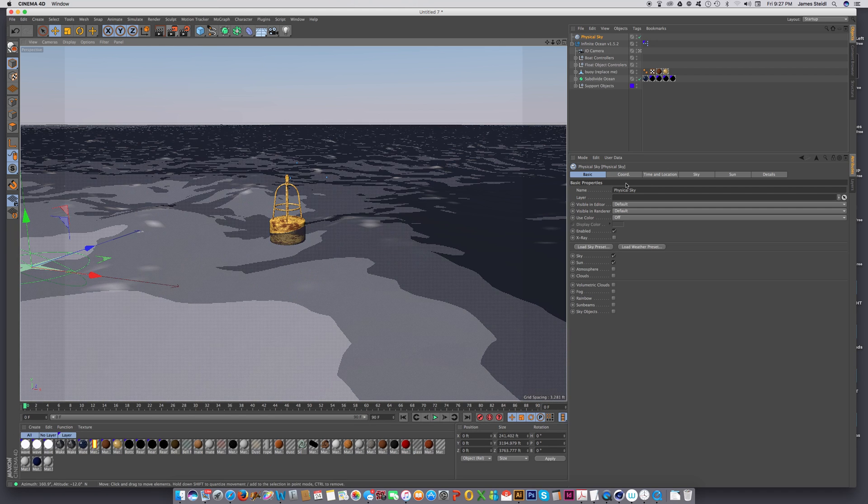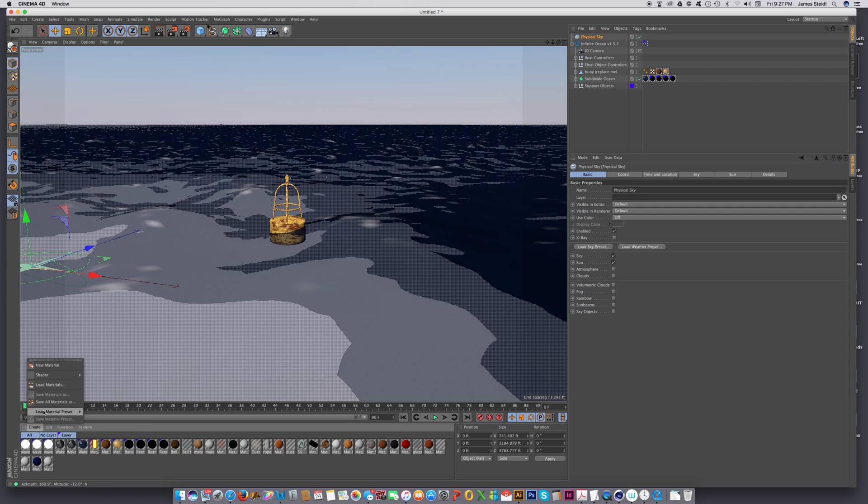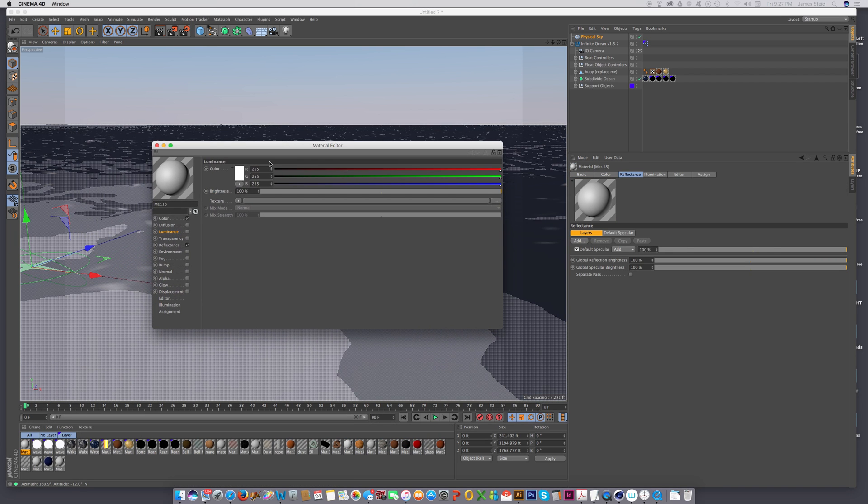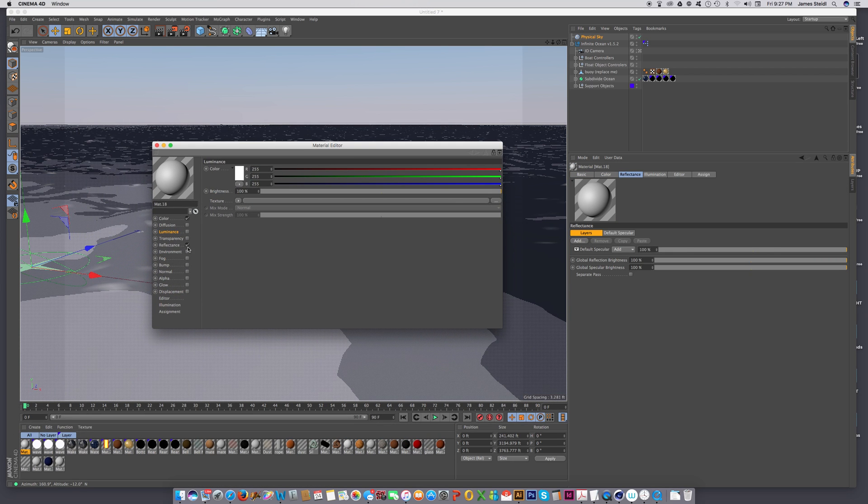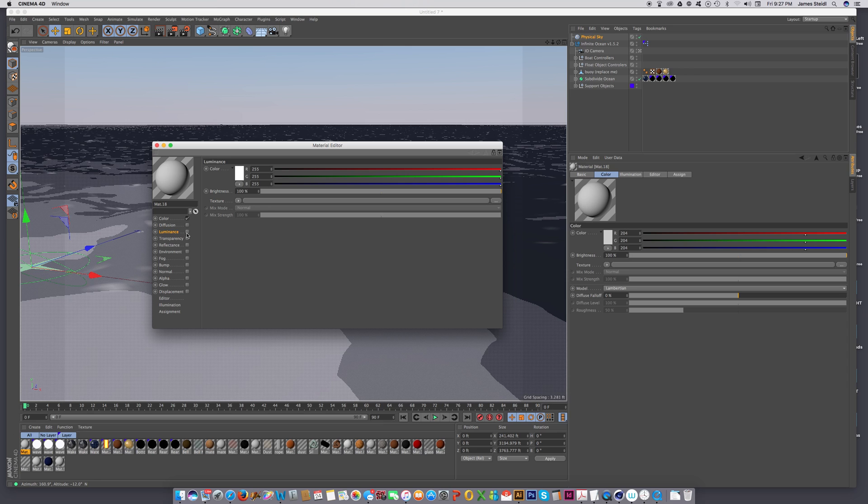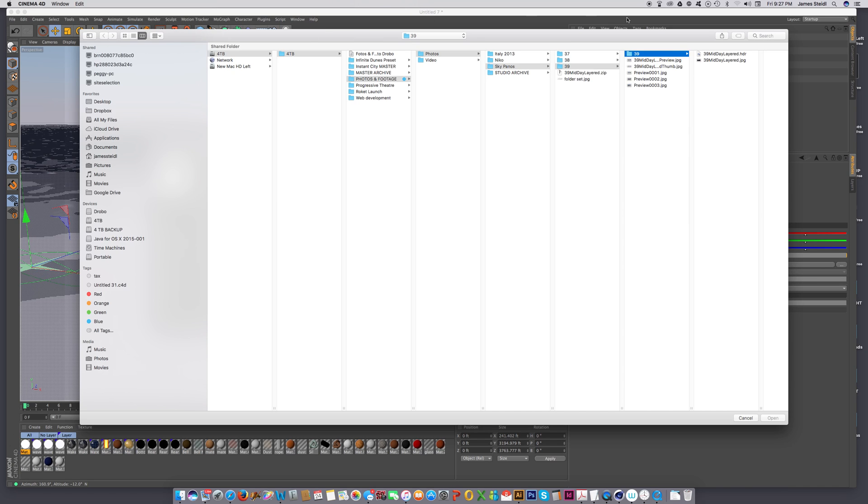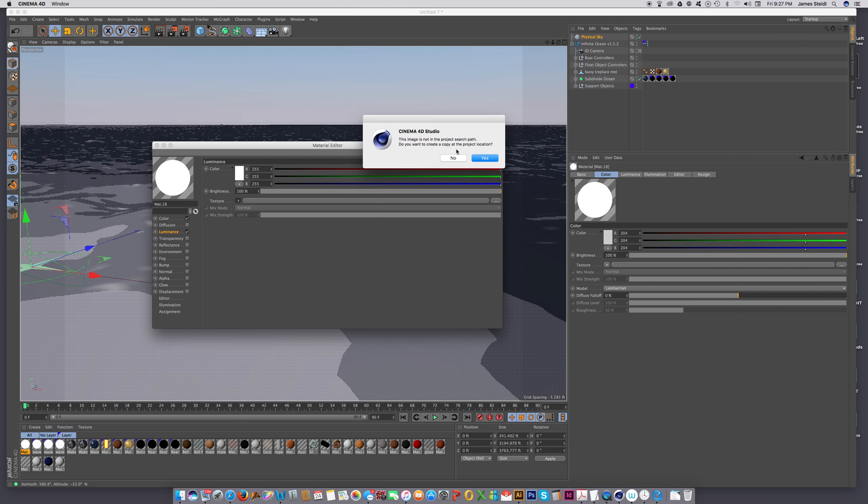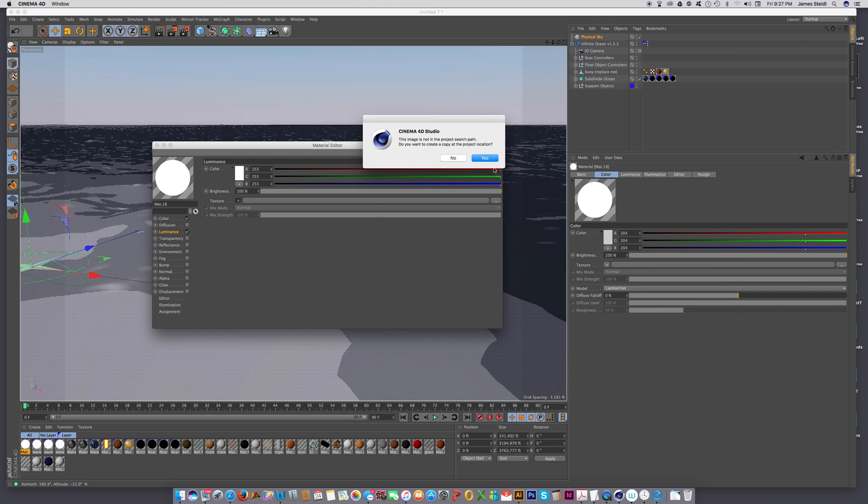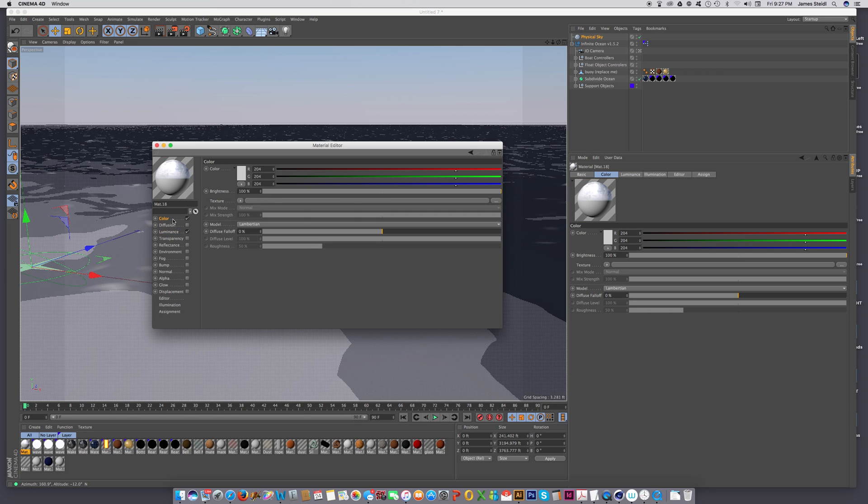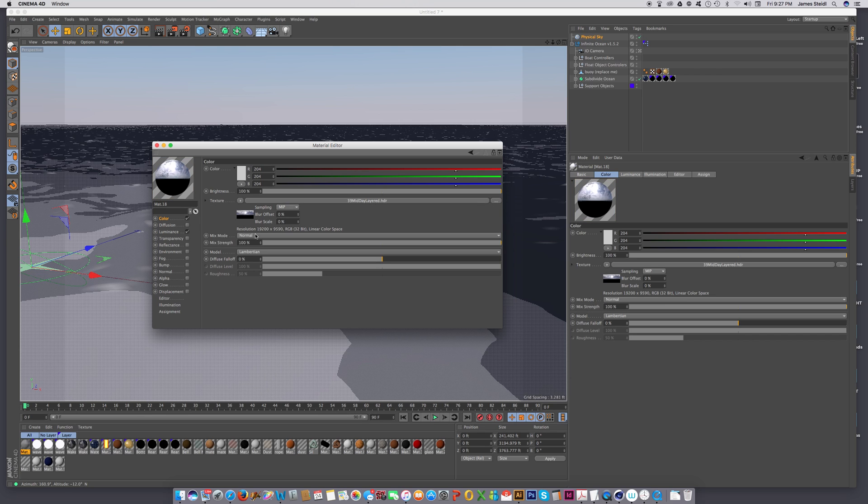So what do you do when you get an HDRI sky? Well, you just create a new material and turn off your reflectance, turn on your luminance channel, and load the image, which right here is the midday layered HDRI file. And once that loads, let's copy that channel, and let's put it into the color channel. Let's copy the channel. Let's paste it into the color channel.